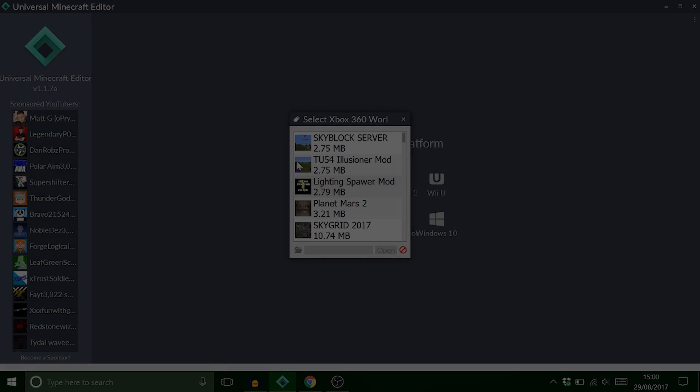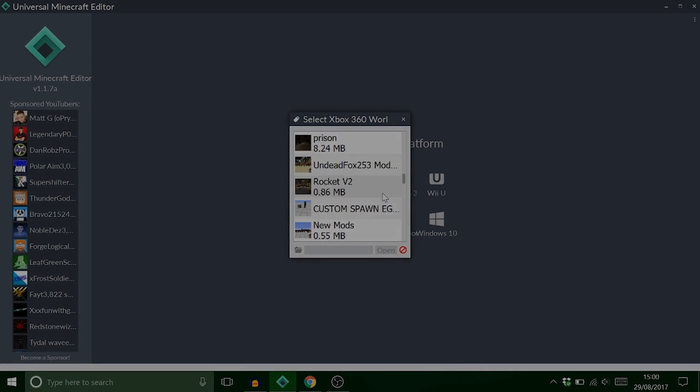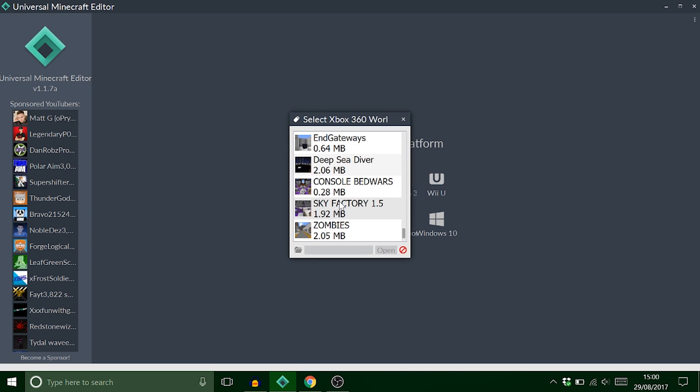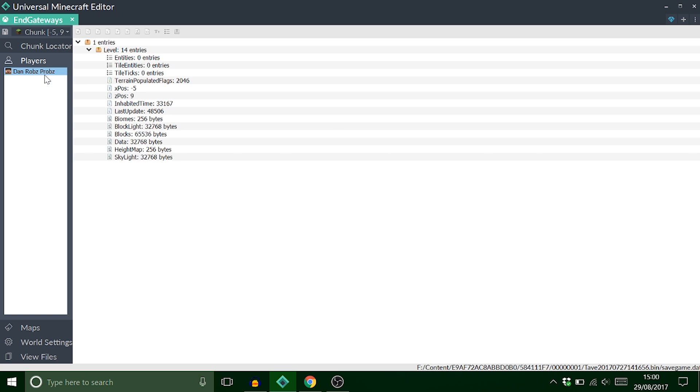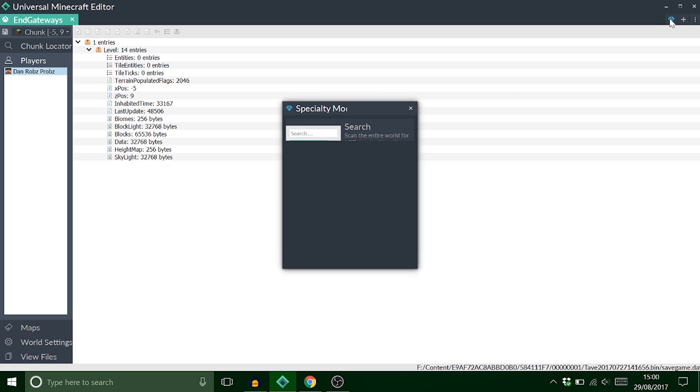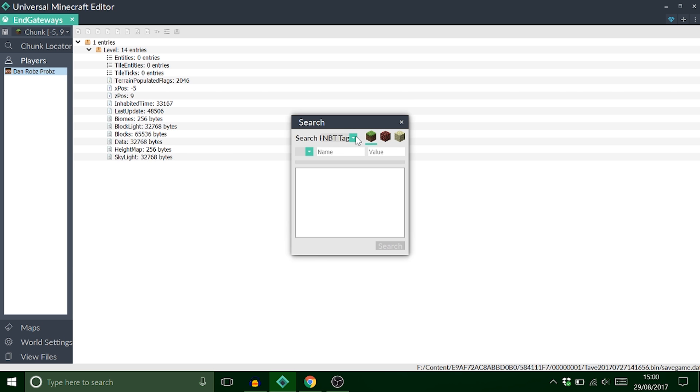Right guys so we've loaded up Universal Minecraft Editor. I just want to find my save which is under End Gateways. And we're going to go to chunk. Now we can't actually find it from our player. I don't know why this is but anyway. We got this new diamond button up here now which is a specialty mod. Yes it's a bit glitched up. It's because I use a different resolution. Normally it doesn't look like that.